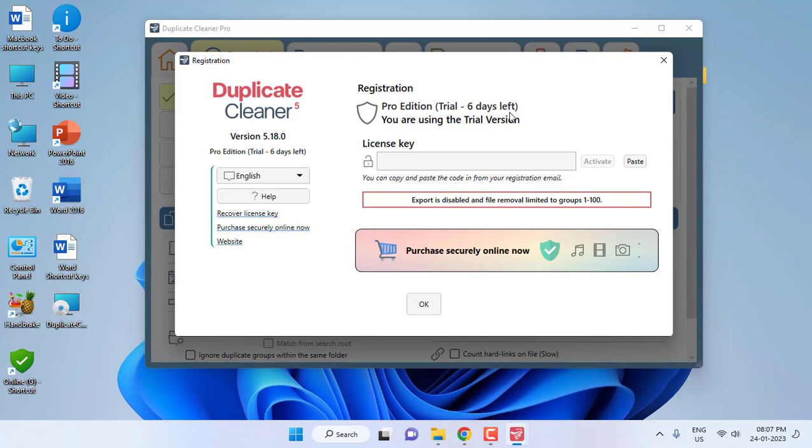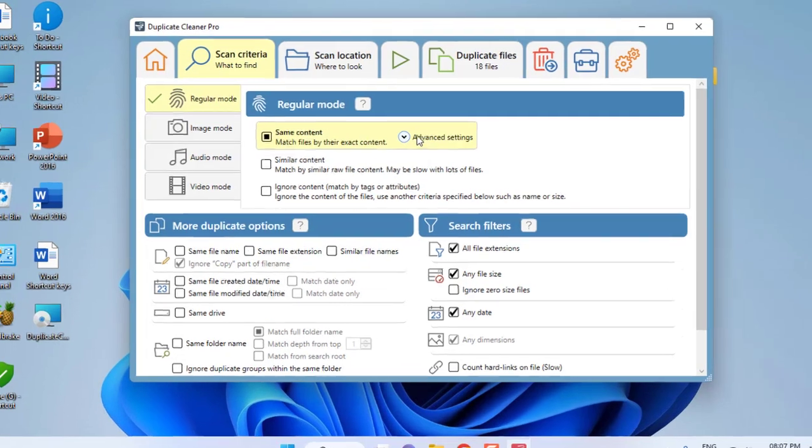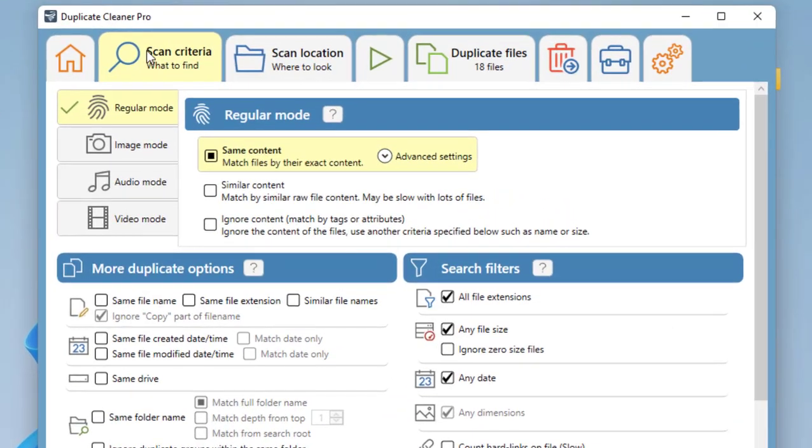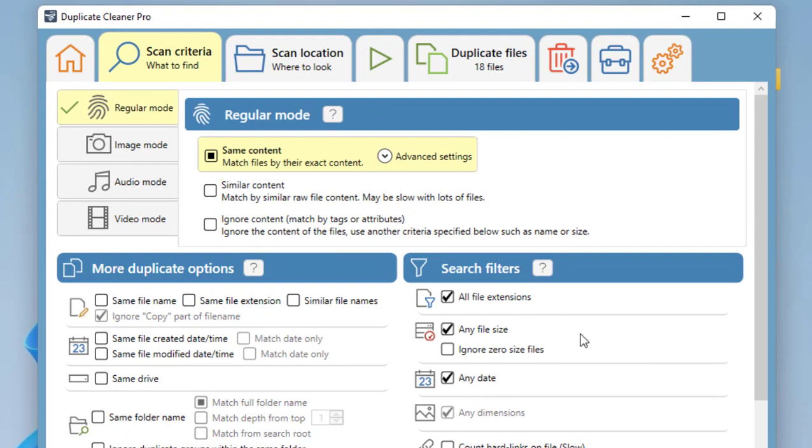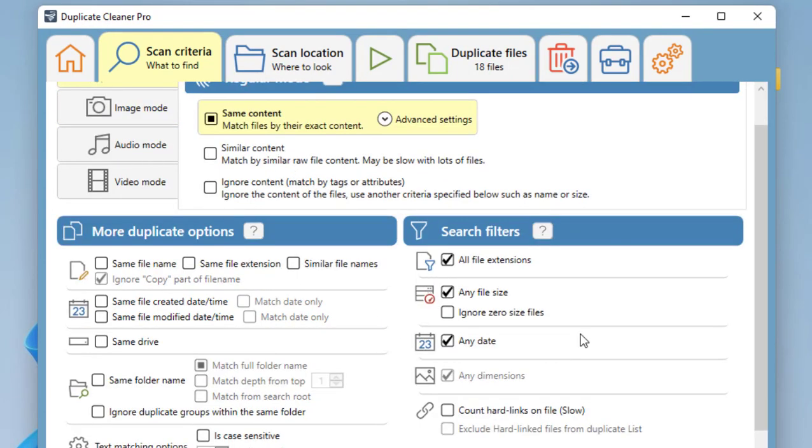So just close it and now here click on Scan Criteria. Don't disturb anything—all things are good here. Check on all extensions, any file, any date. Okay, it looks nice, so don't disturb anything here.